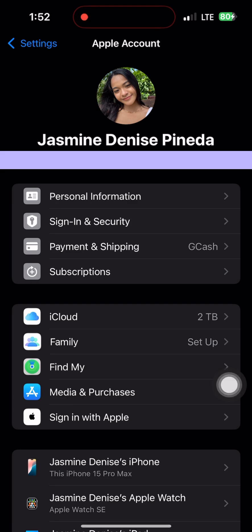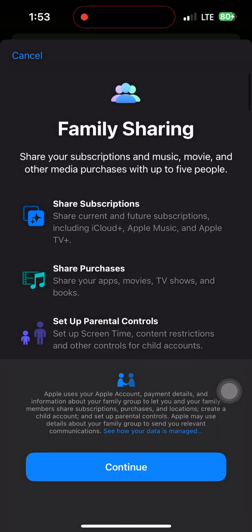First, go to Settings on your iPhone, tap your Apple ID at the top, then select Family Sharing. Tap 'Set up your family' and follow the prompts.